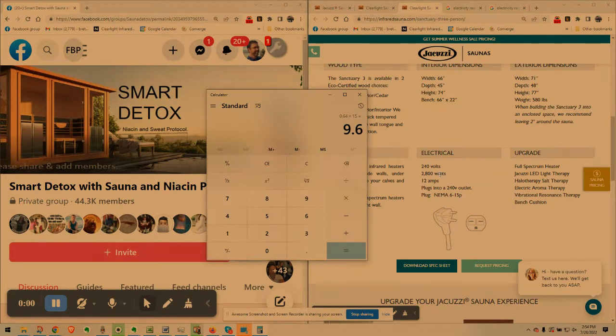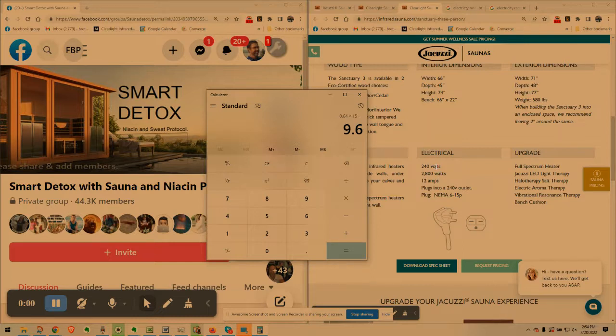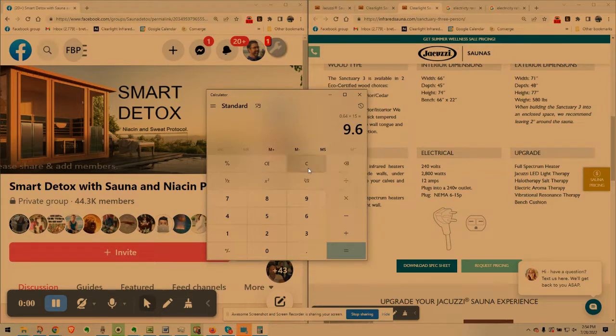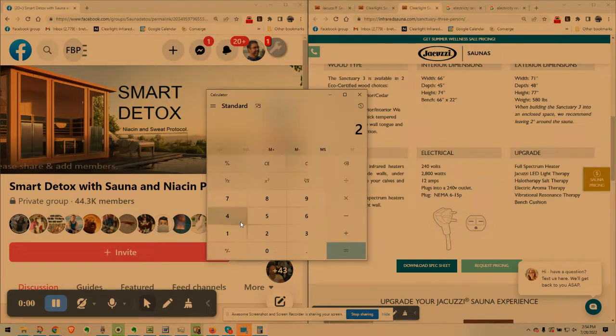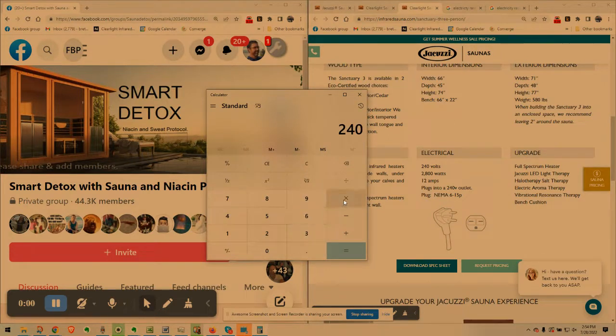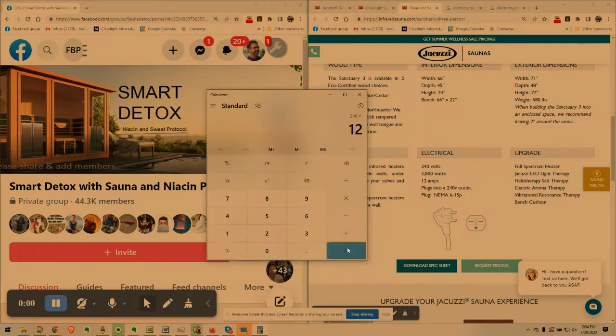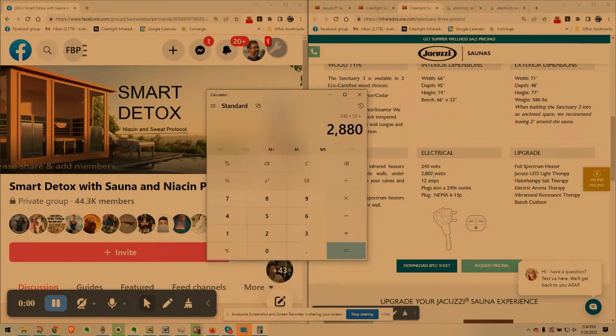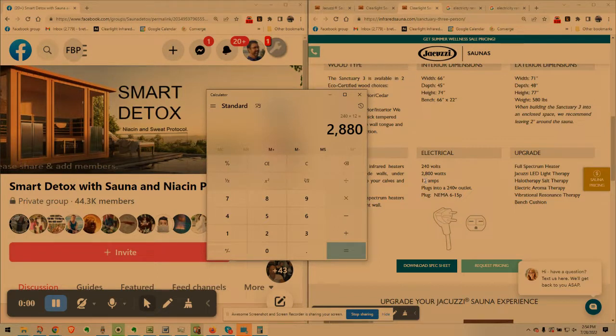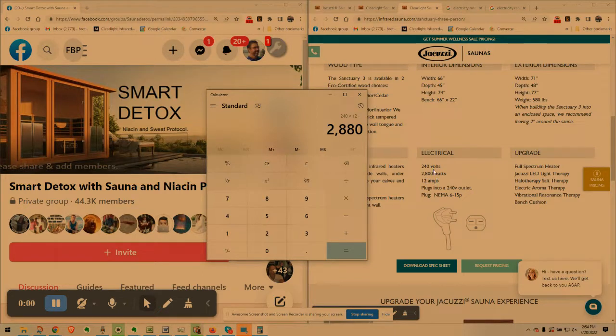Getting back to this 240 volt sauna. Doesn't matter, we don't care about the volts or the amps. If they don't have the watts, what you can do is multiply volts times amps. I'll show you how this works out. 240 volts times 12 amps equals 2880. They're saying 2800 watts because they're rounding up, it's actually like 11.5 amps but they're just saying 12 amps. That's how you figure out the watts.